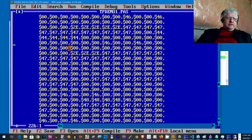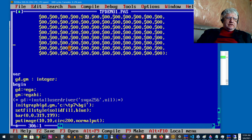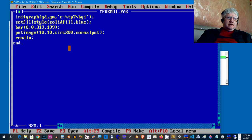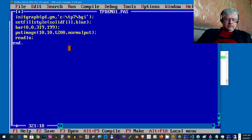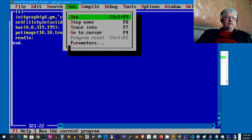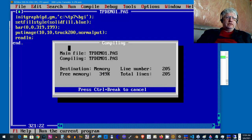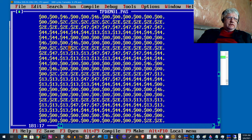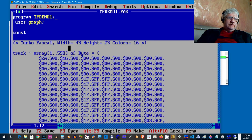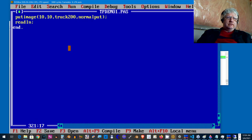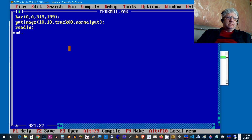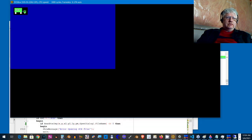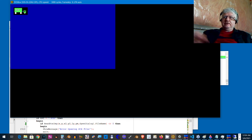All right. So we're going to change the name here to truck. Save and run. Not 200, just truck. And there we go. There's our little truck.